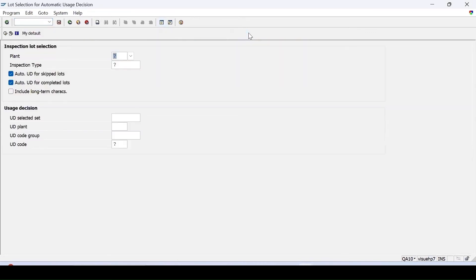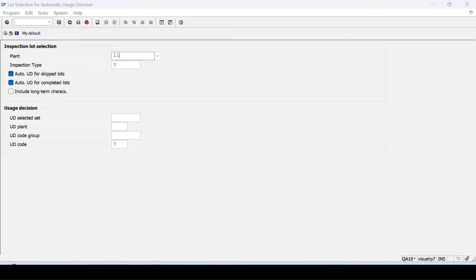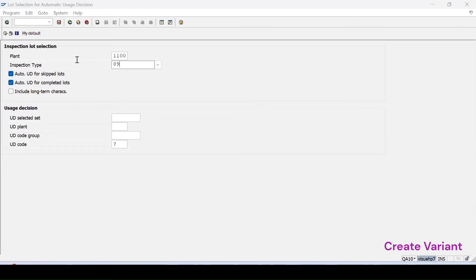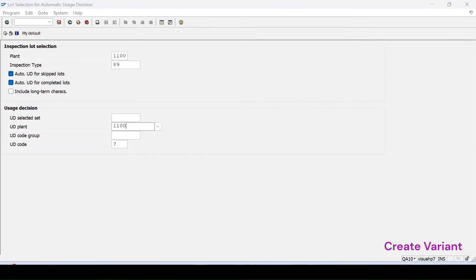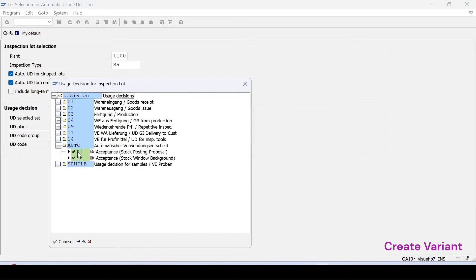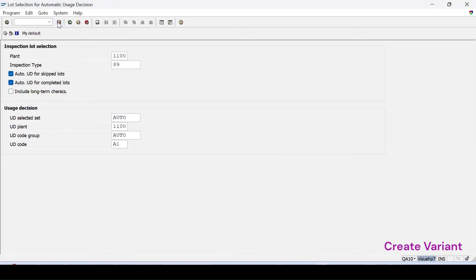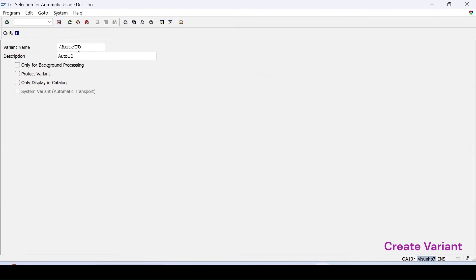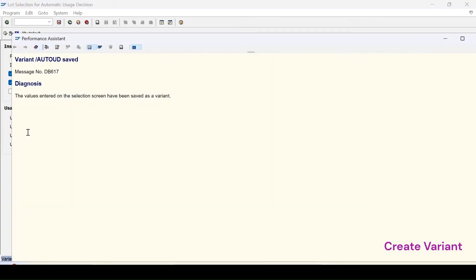To create a background job, a variant is created. To create a variant, use transaction CQA10 for automatic UD. Specify the plant and inspection type — say 89. Specify the plant and maintain the UD codes to be used. Selecting 'auto' populates the rest of the information. Click save, specify the variant name with a forward slash, add a description, and click save. The variant named 'auto UD' has been saved.